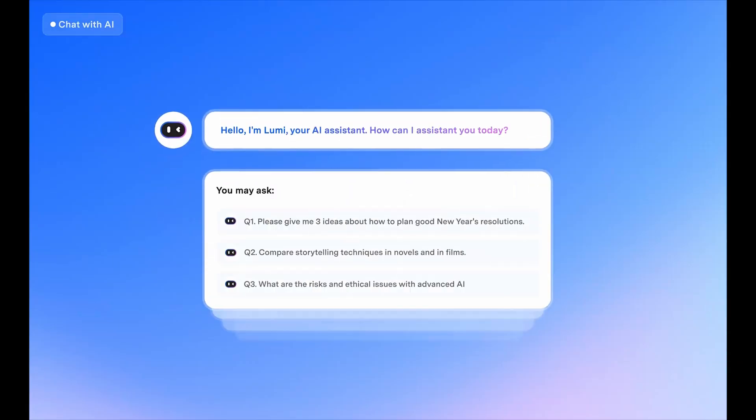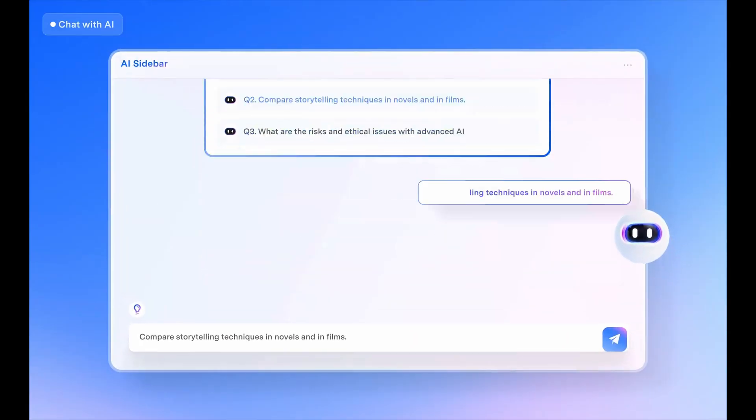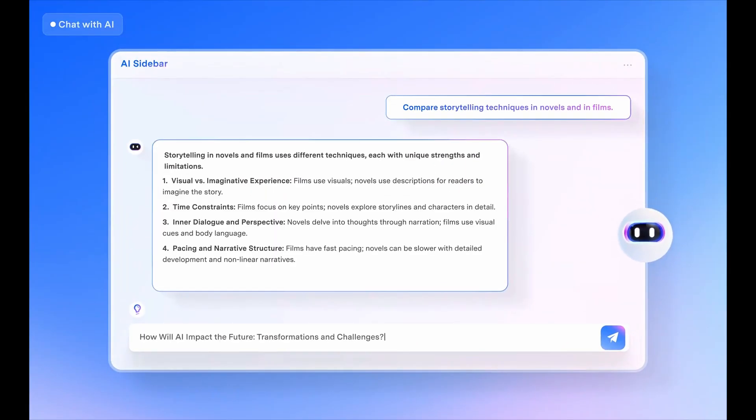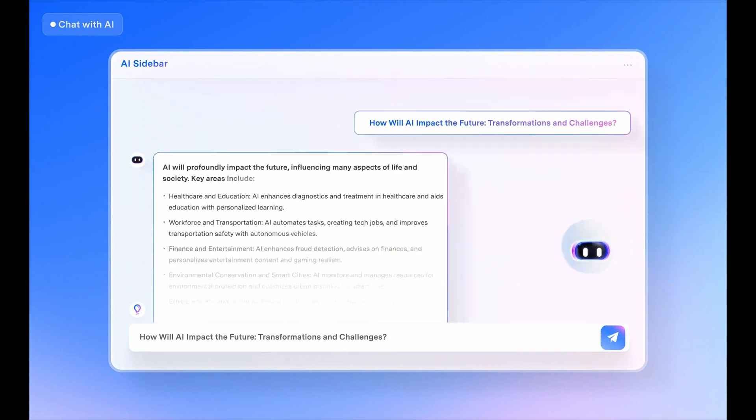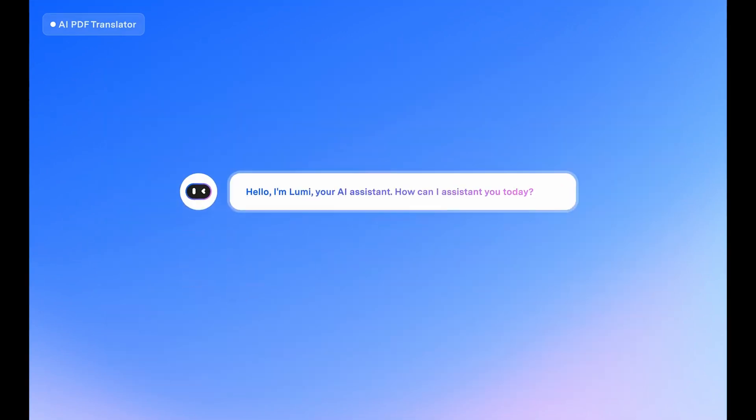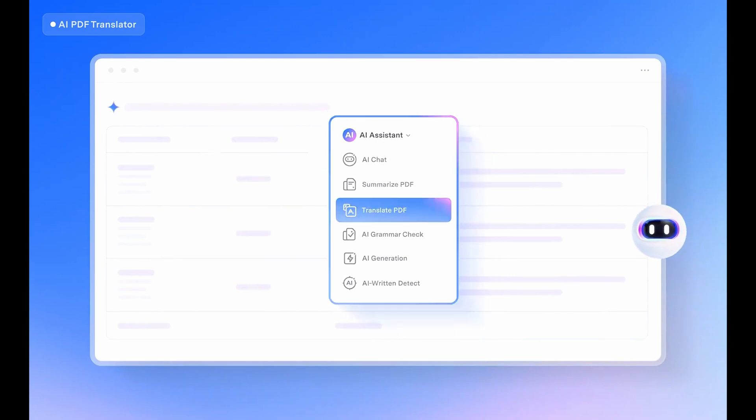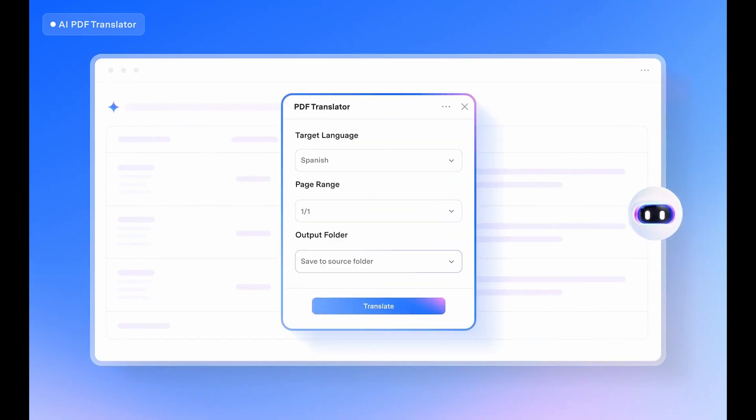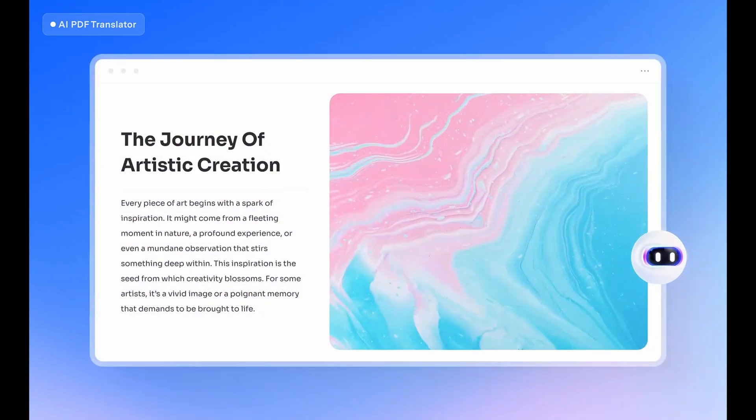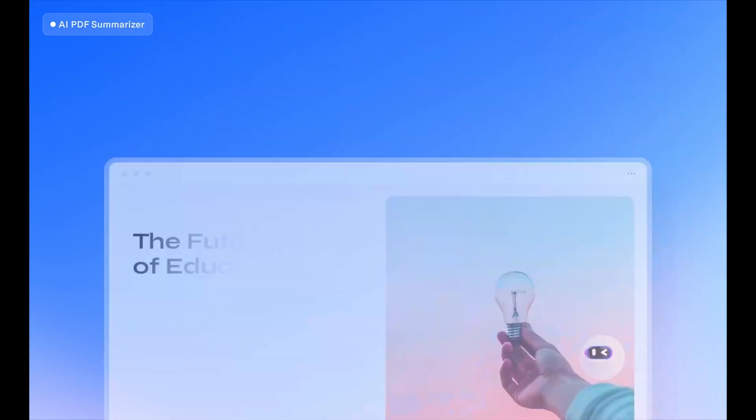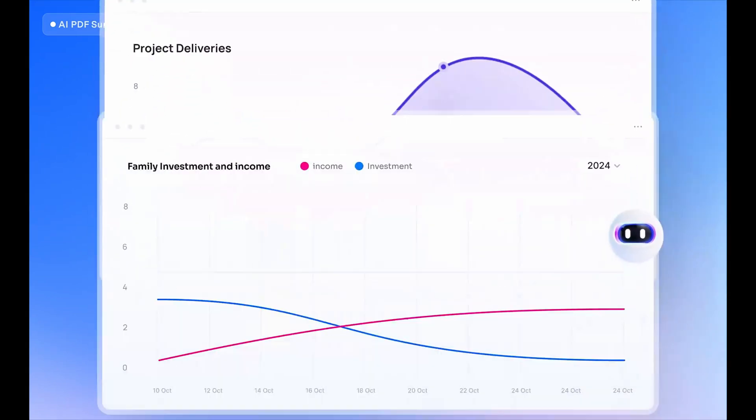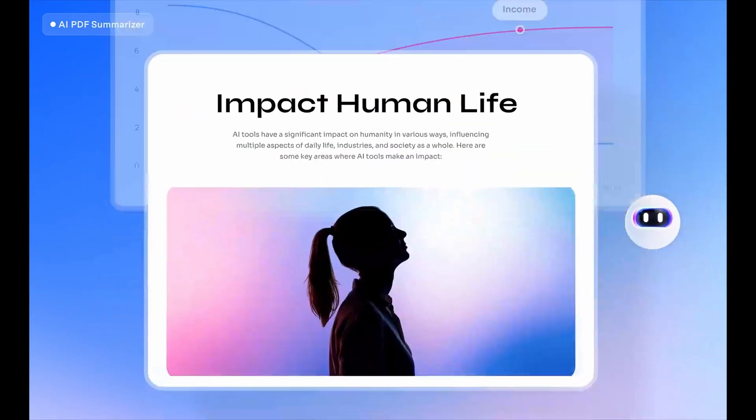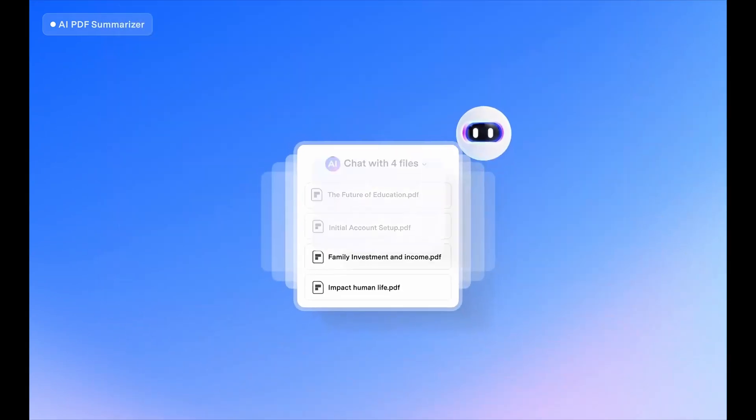Overall, Wondershare PDFelement is the ultimate all-in-one solution to simplify PDF management, once and for all. With its powerful AI-driven features, like the ability to summarize, translate, and edit documents seamlessly, it's simply more efficient, allowing you to focus on the bigger picture.